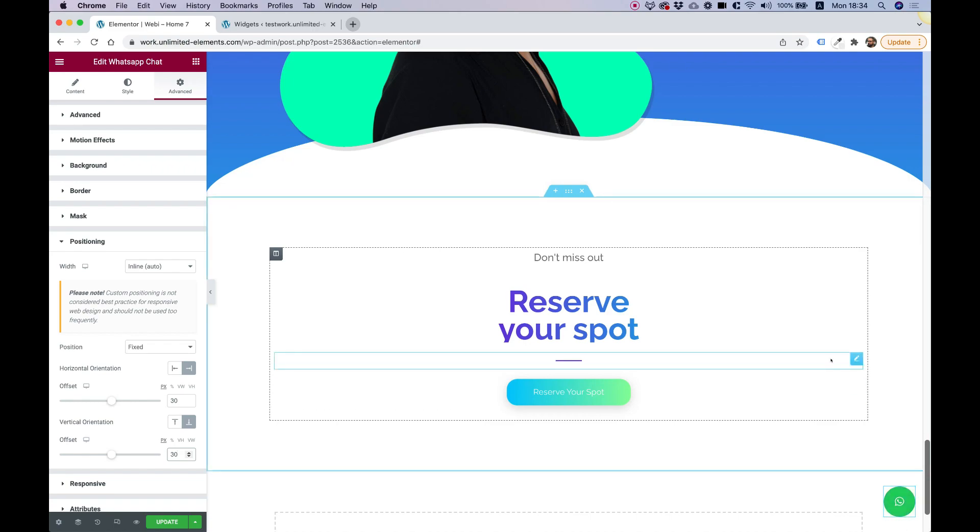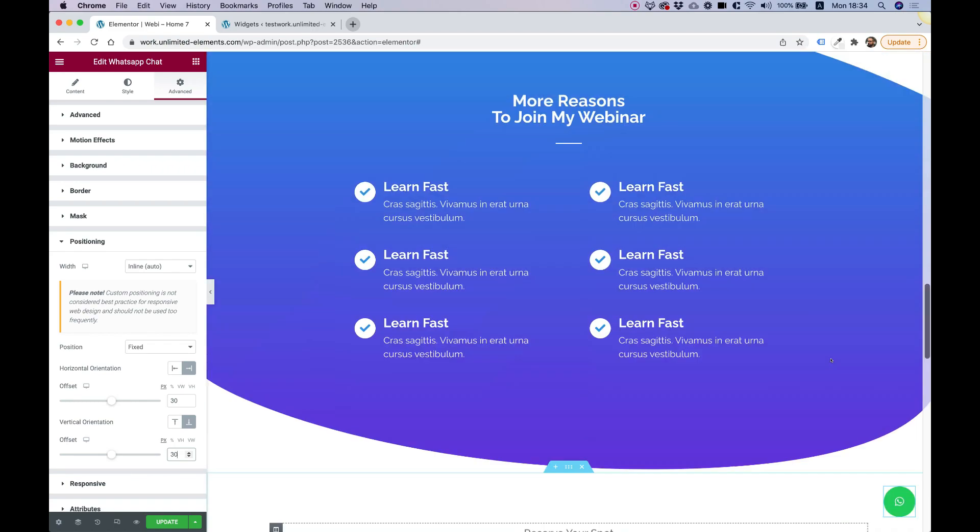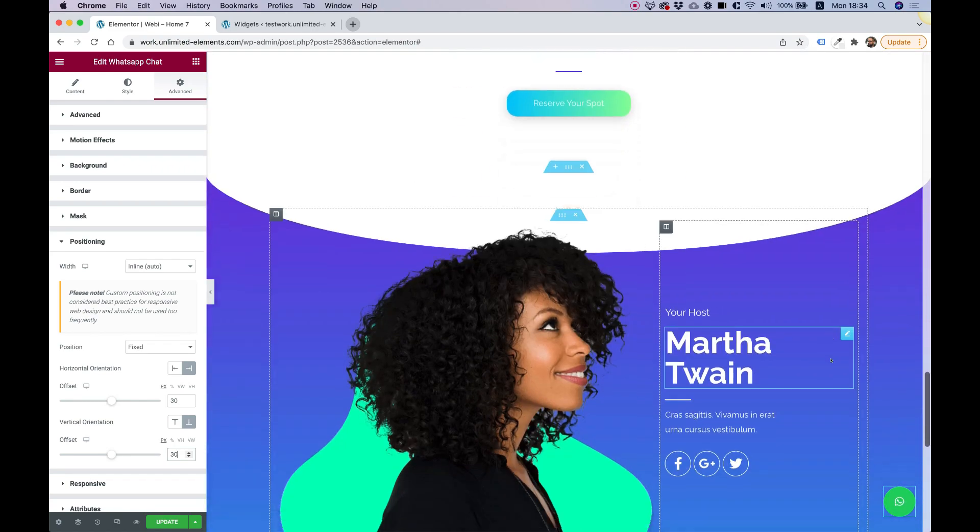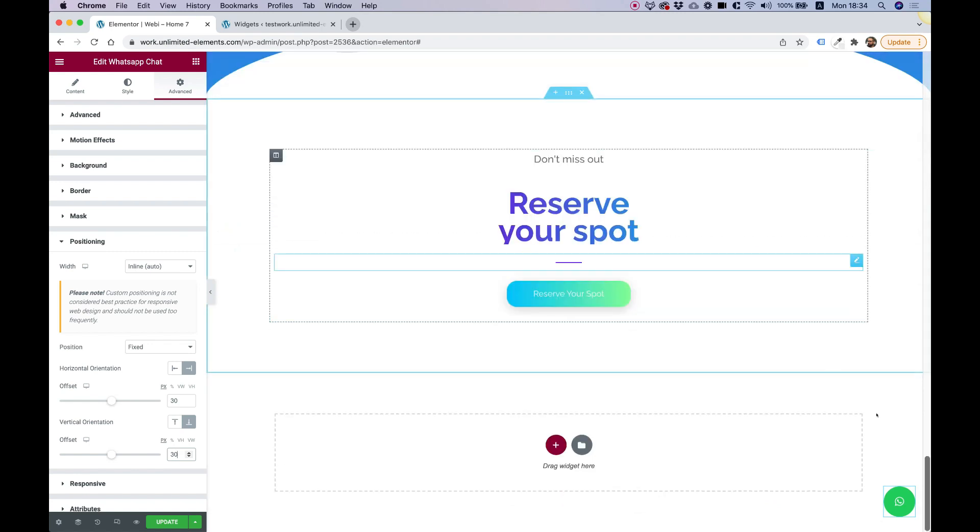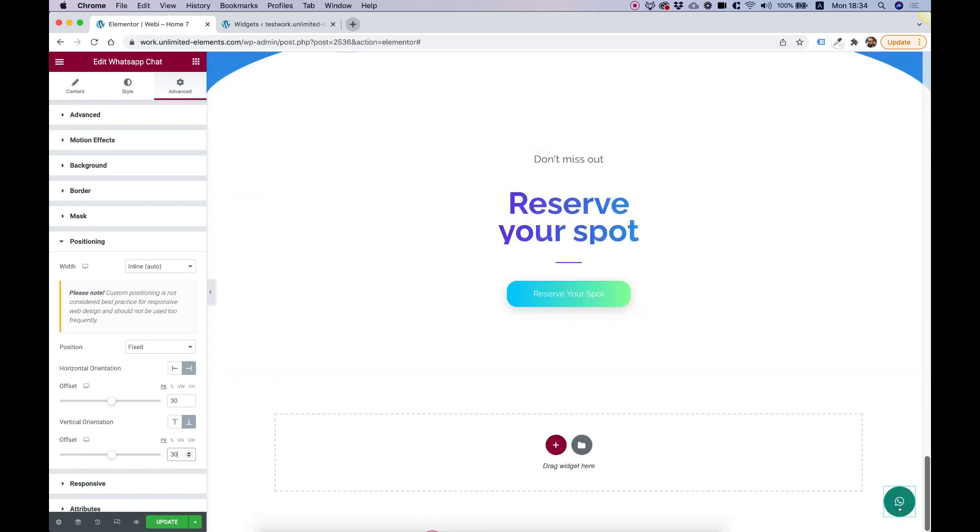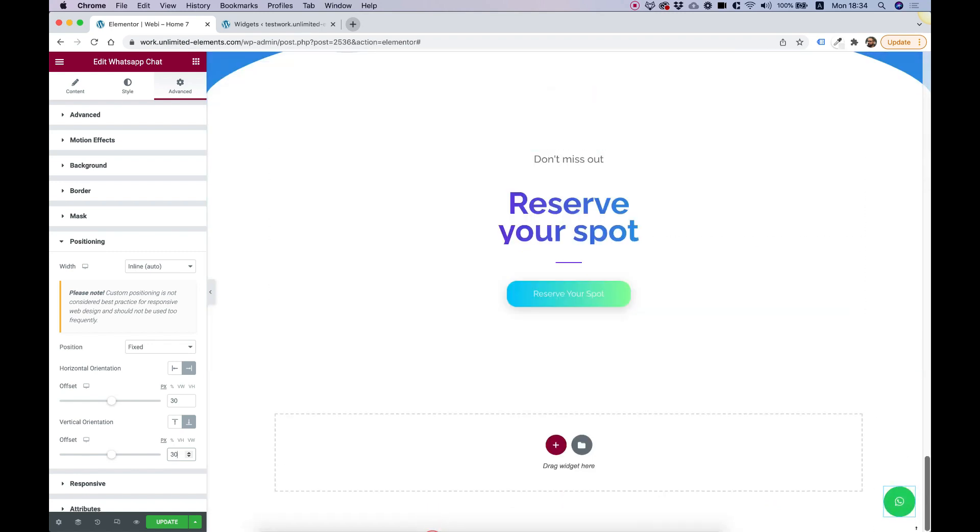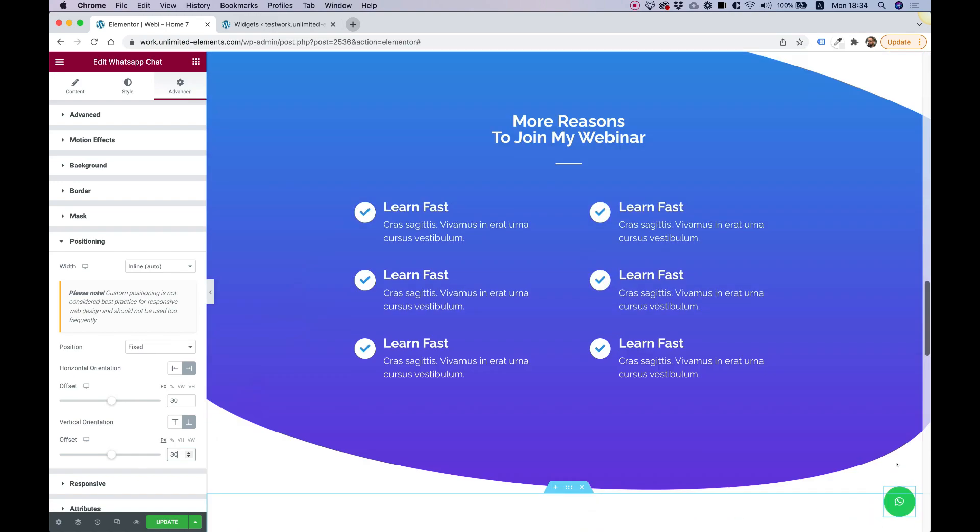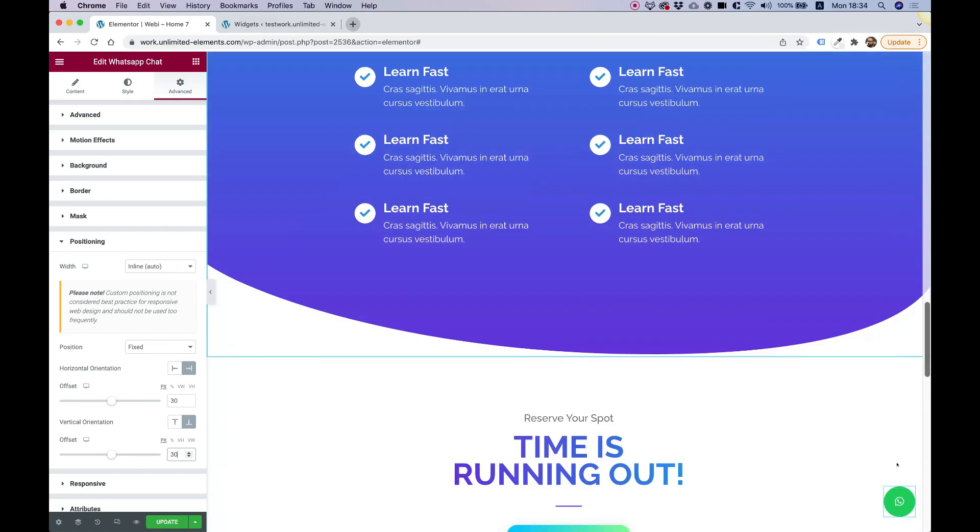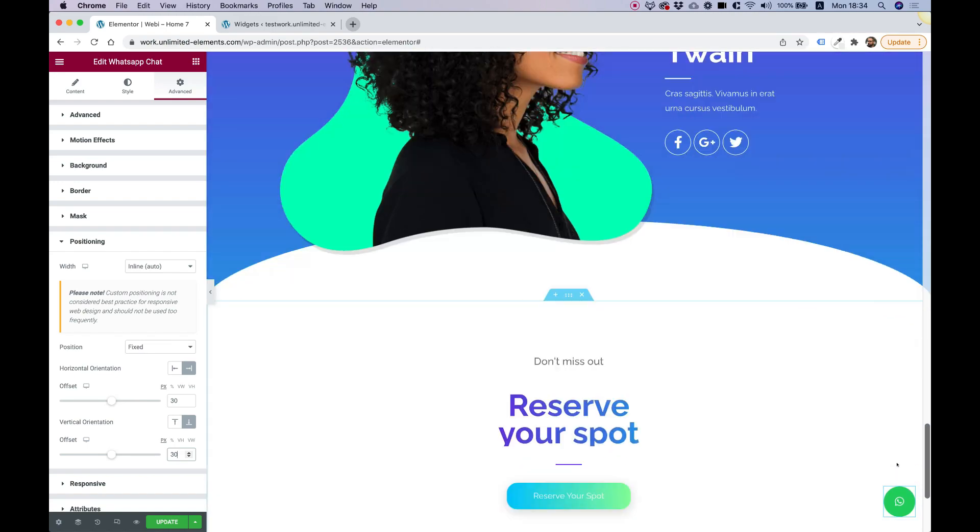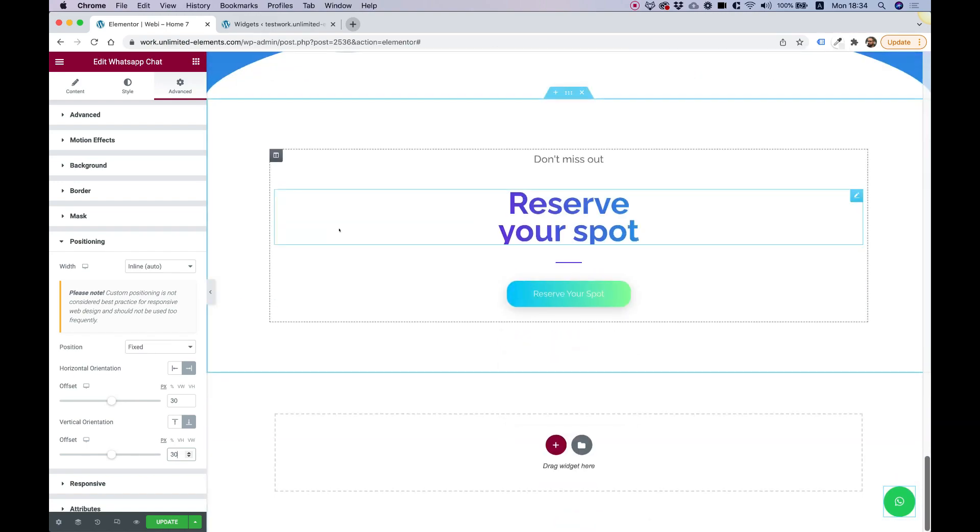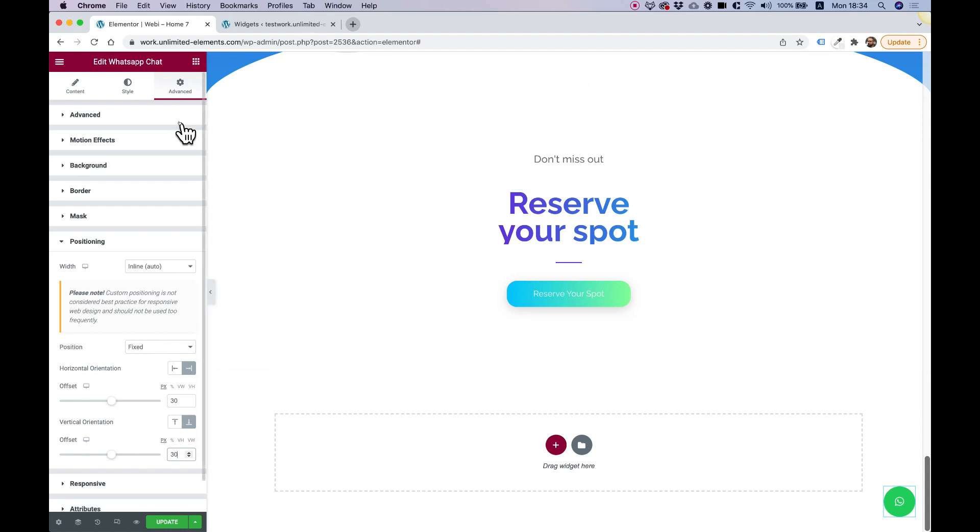Now that's perfectly placed. And when we scroll up and down in our website, you can see that this button shows up and it's always sticky. This is called fixed positioning. And again, once again, you can do this to any type of element or widget inside of Elementor.